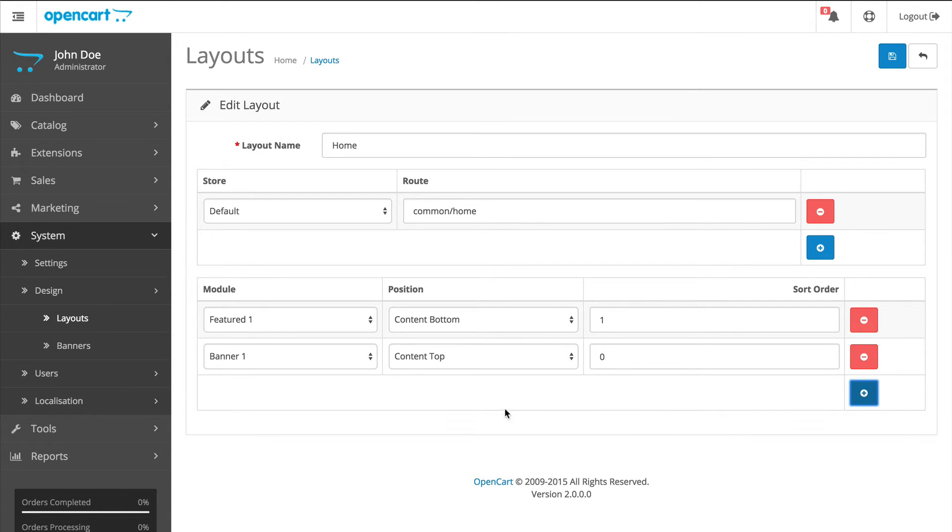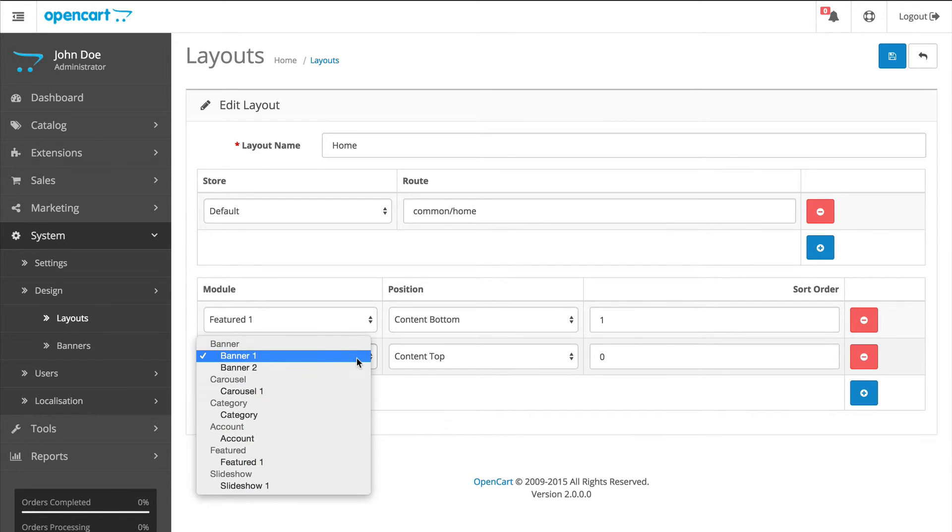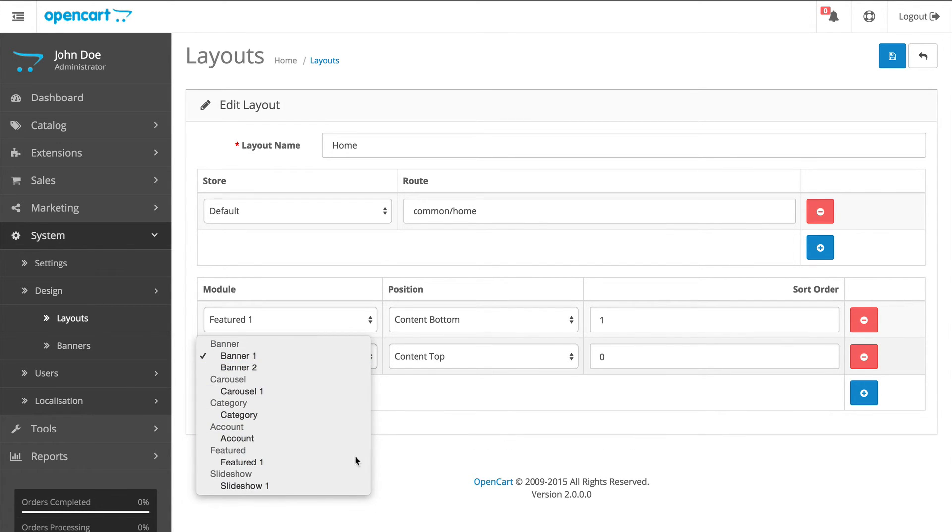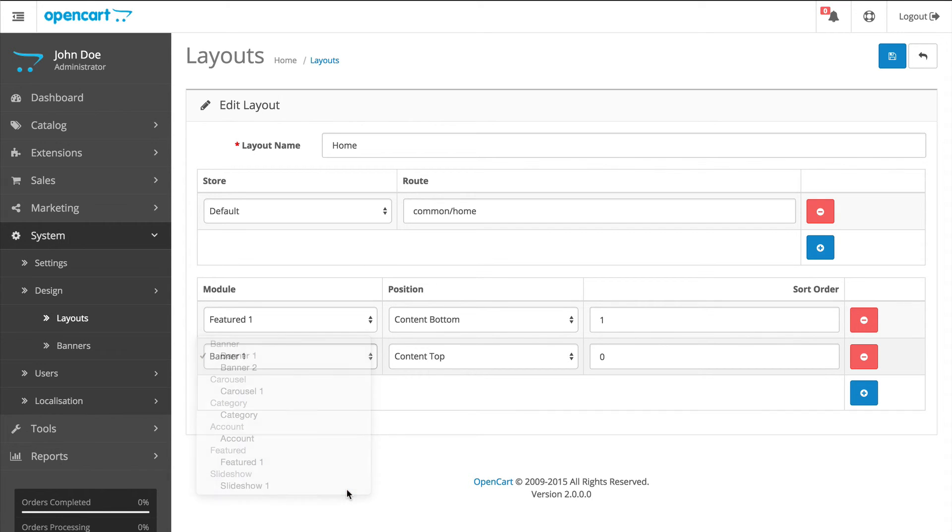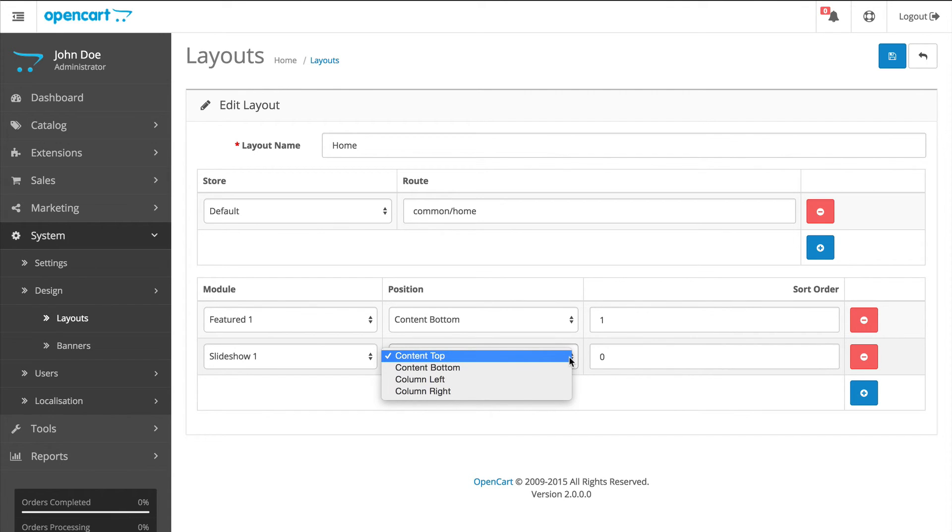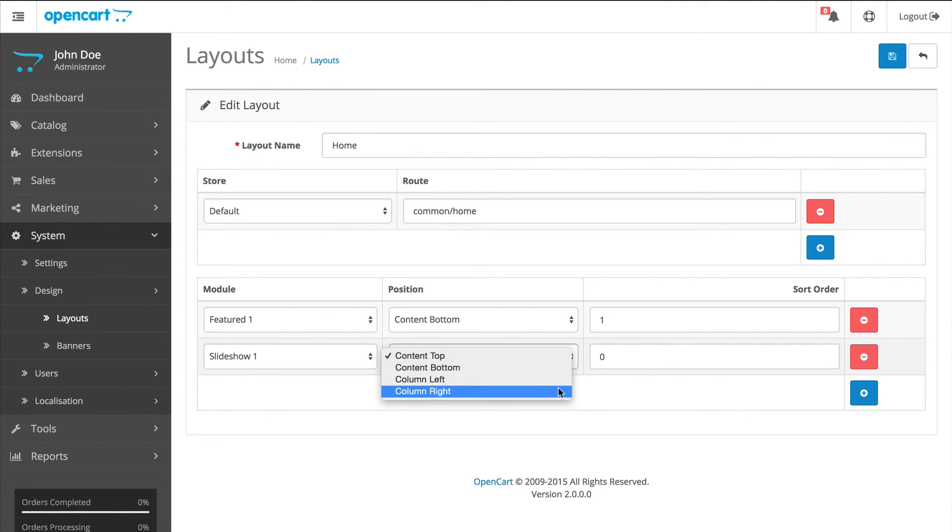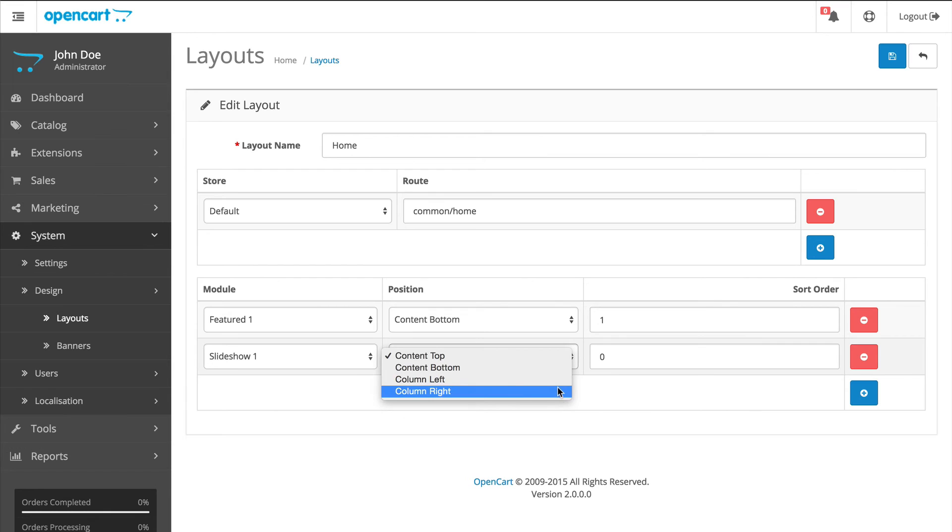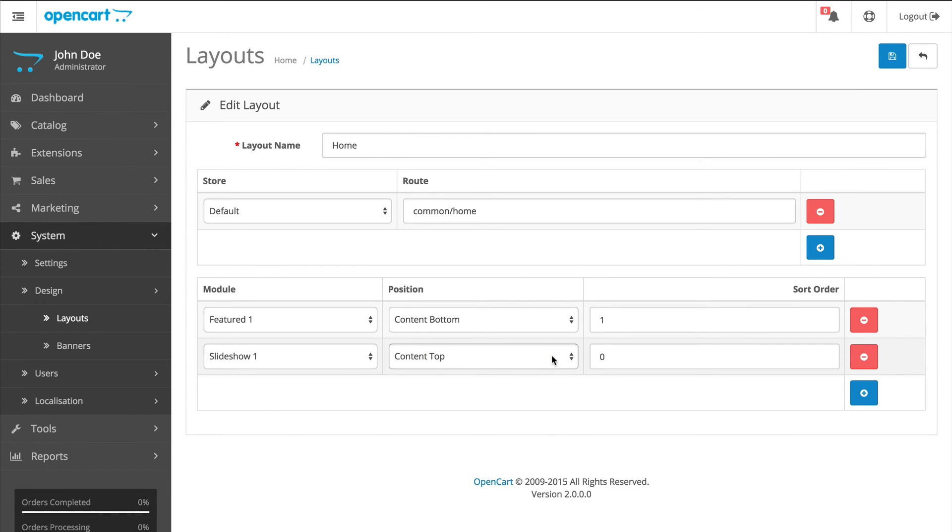Click Add Module and make sure the module is set to Slideshow. And this is where you position the slideshow. You have four options here: Content Top, Bottom, Left and Right. For our purpose, we want the slideshow to be positioned at the top. So let's select Content Top. Click Save.